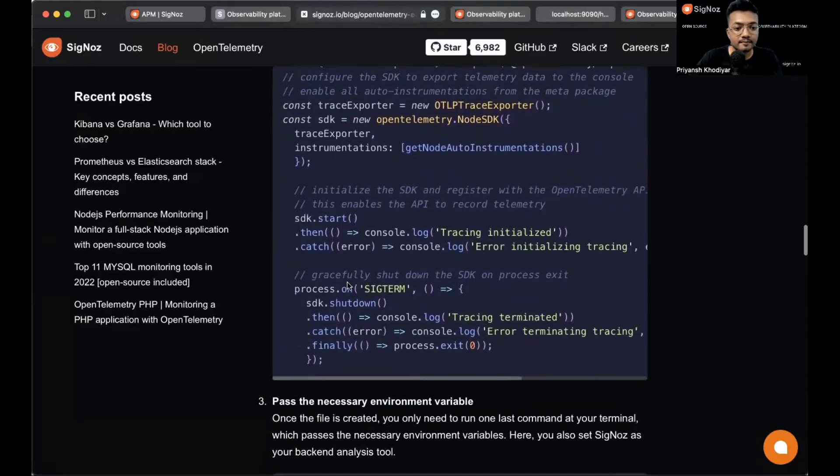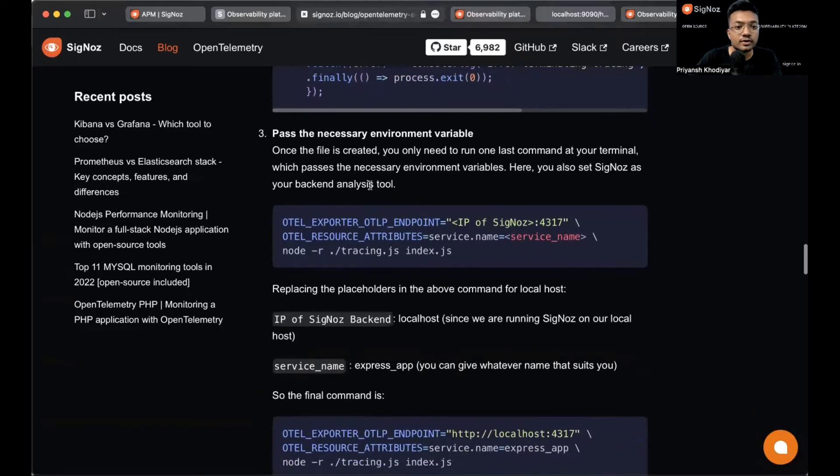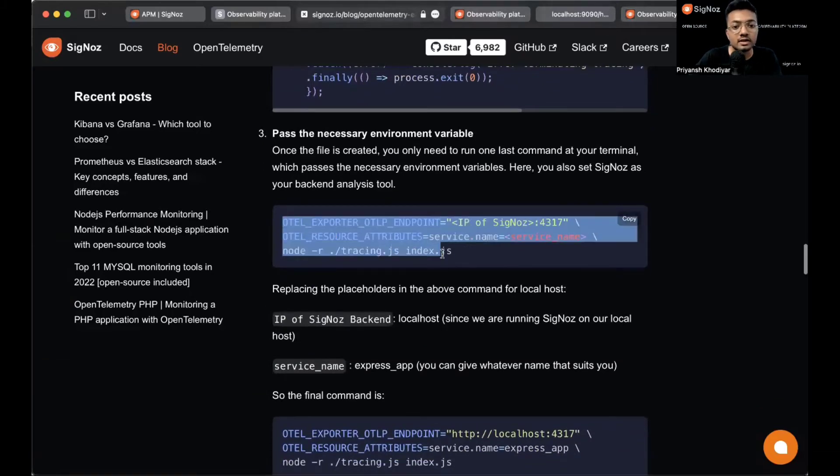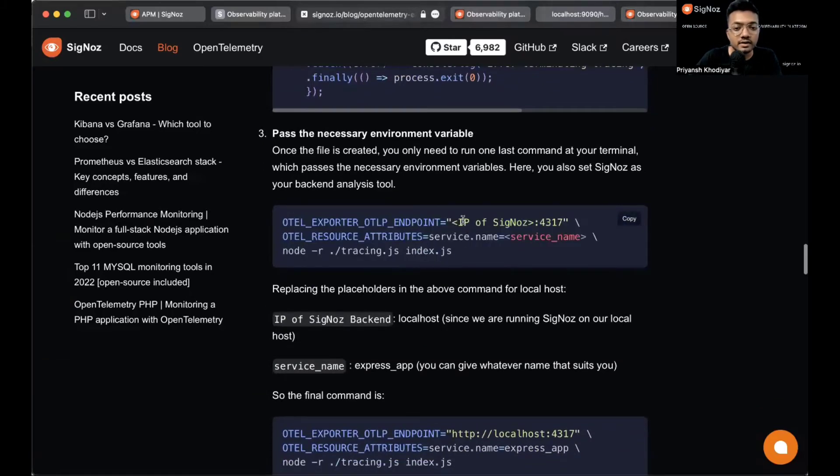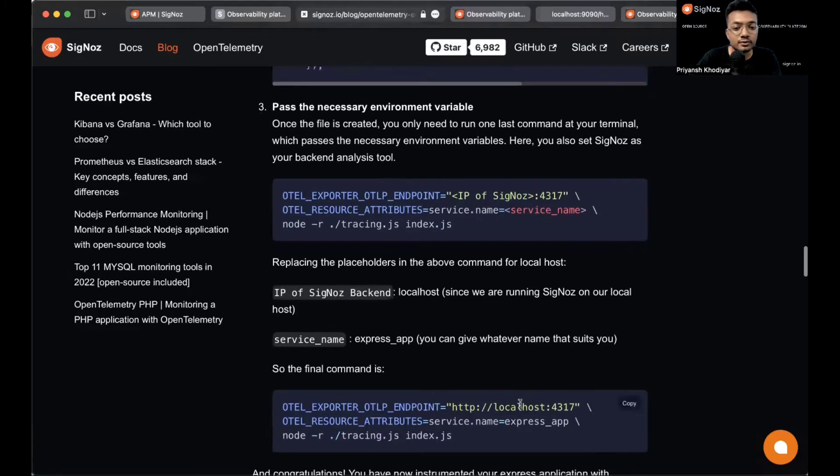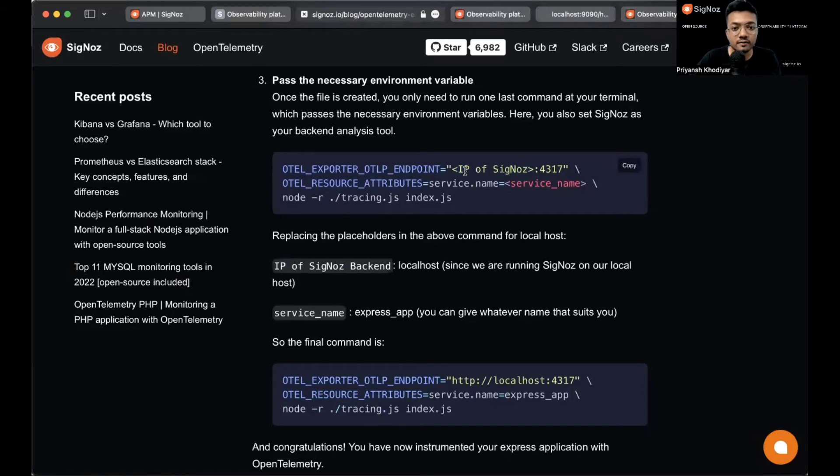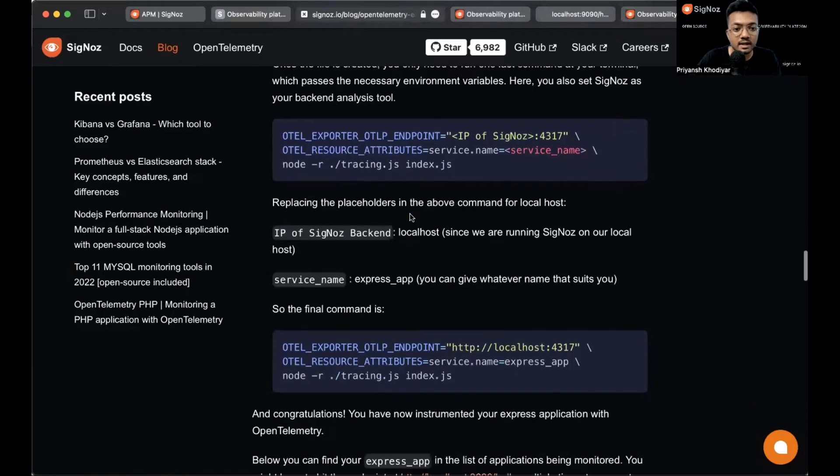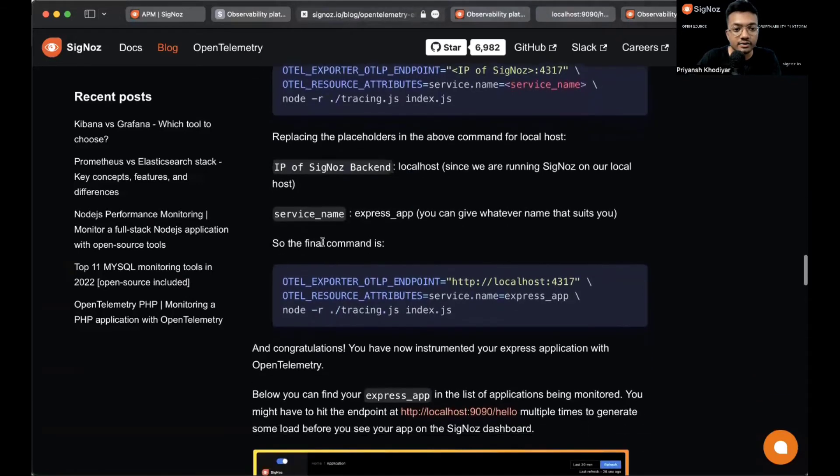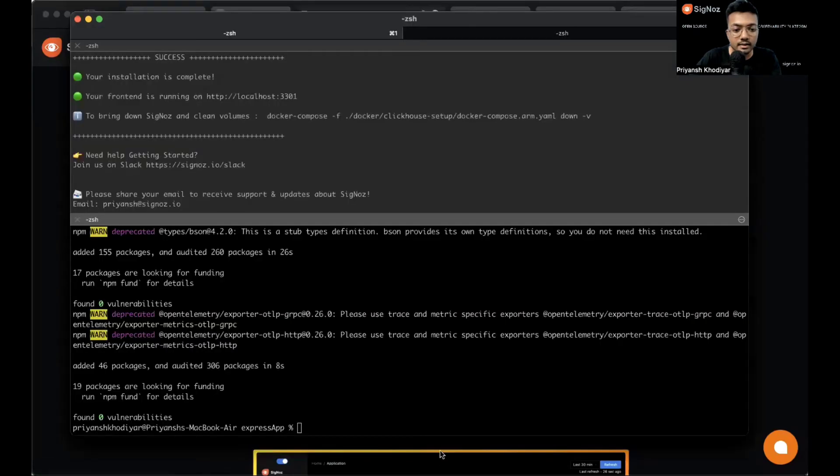Now we need to pass the necessary environment variables. In place of IP of Siglos we will use localhost because Siglos is installed in this machine locally. If it's not installed locally you can use the IP of that machine. The final command looks like here. The service name is express-app which will be shown in the dashboard. Let me copy it here, paste it.